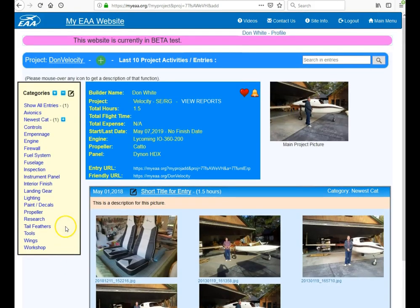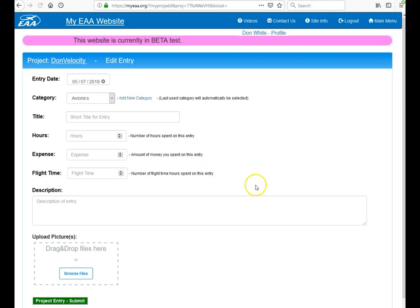If you want to add more entries, again hit the green button and you'll be starting from scratch again, adding another entry for another day or possibly the same day, maybe with a different category. Thank you very much for listening.